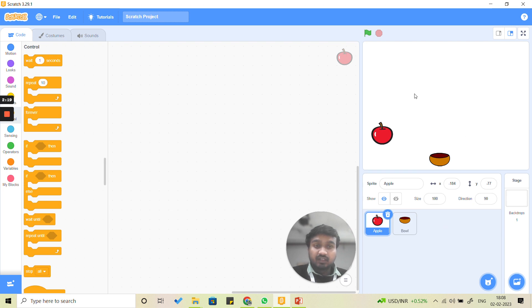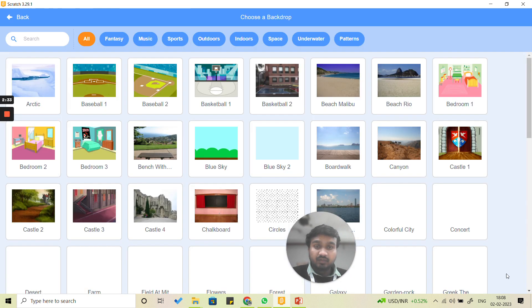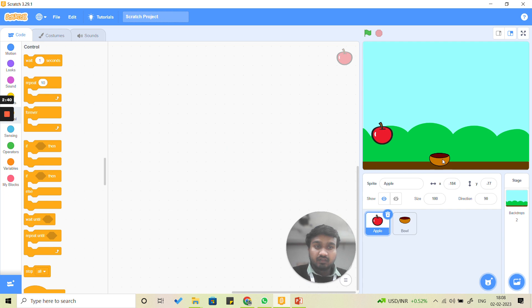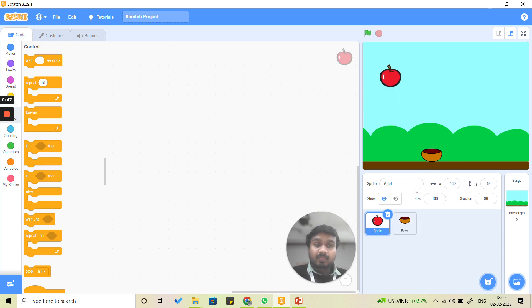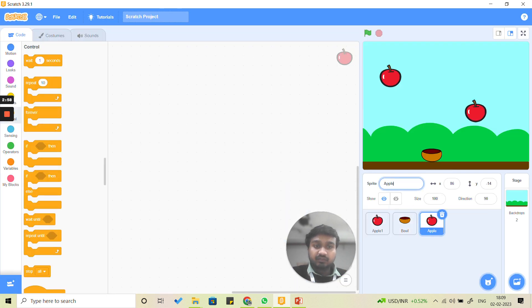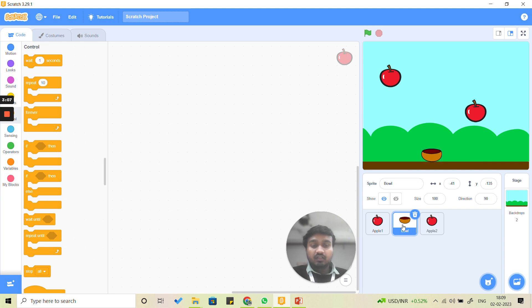As of now it has a white backdrop, so we want it to look more interesting and effective. We will click on the choose backdrop option and select a backdrop — let's select the blue sky. Now it looks good. We are having apple — let's name it apple one — and we are going to choose another apple named apple two. We want minimum two apples and one bowl. Let's start writing the code for this project.